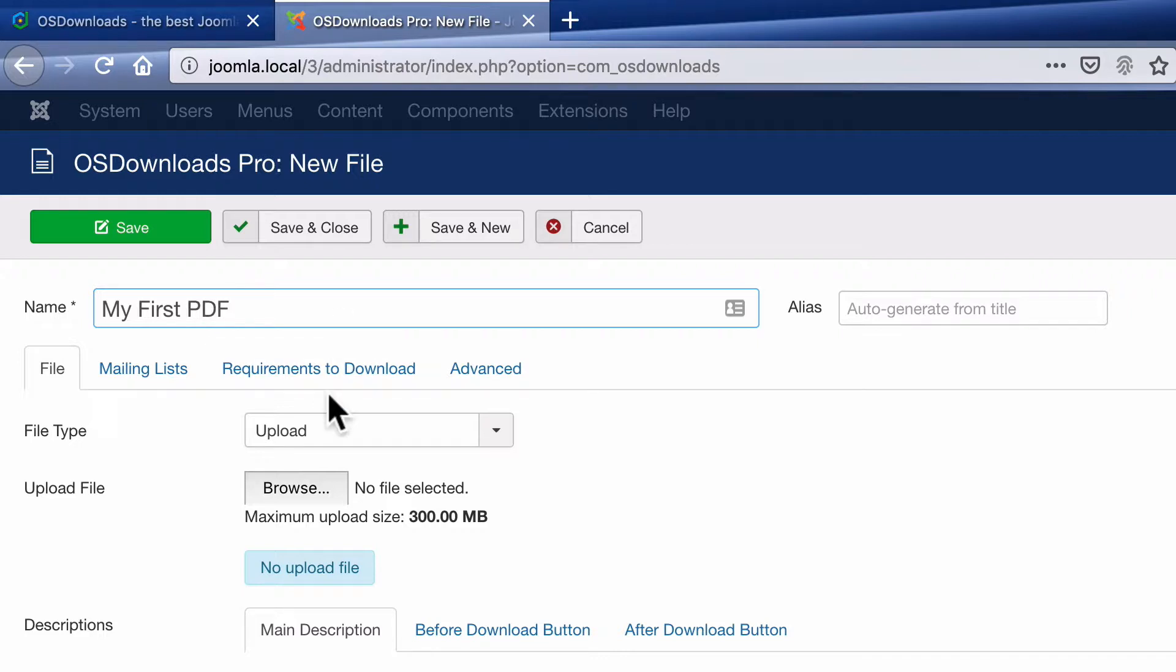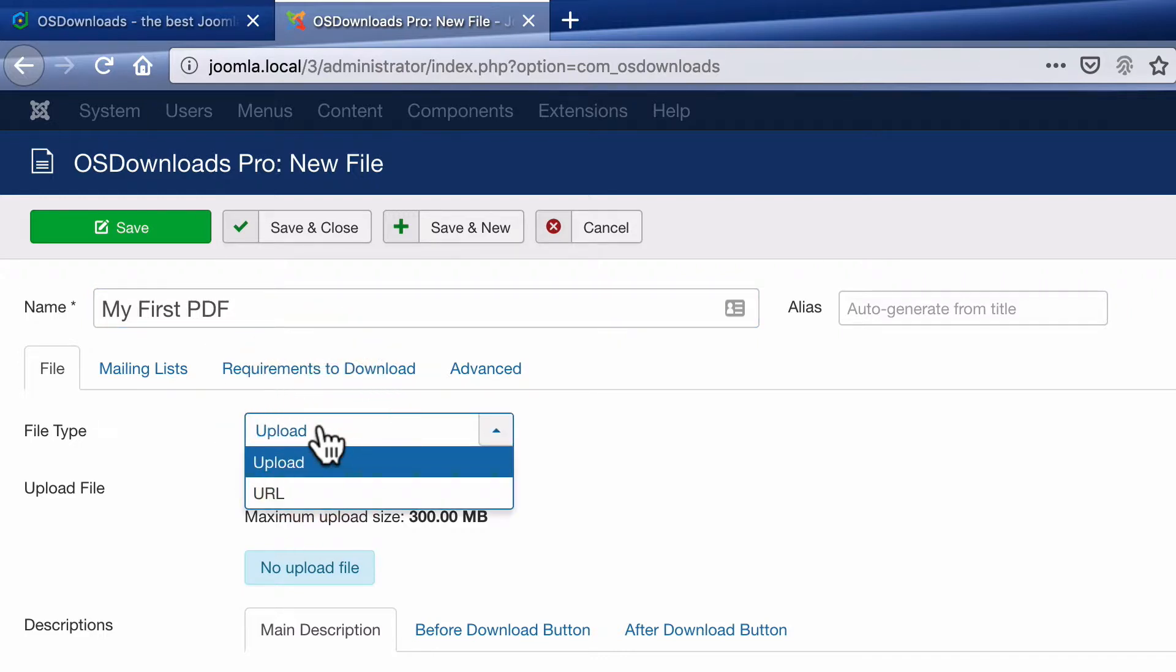And I'm going to choose the upload option, although it is possible to enter a URL. With the URL, you could pull a file from dropbox.com or box.com or Google drive.